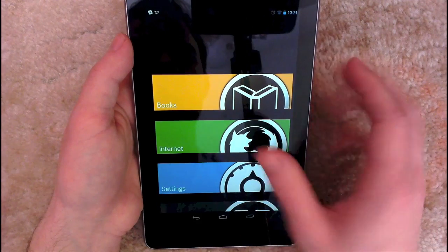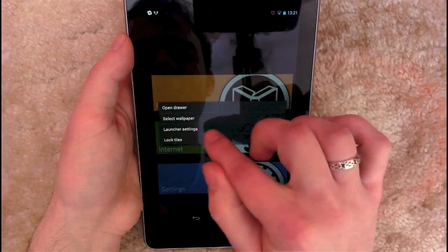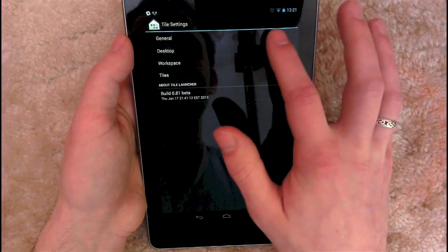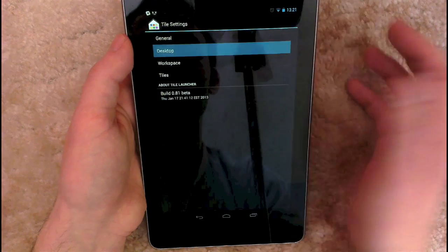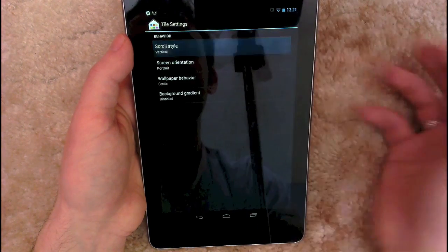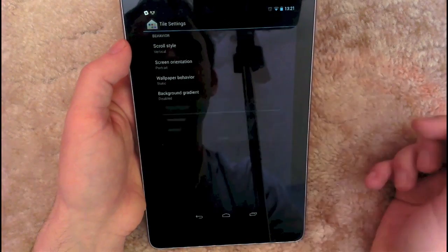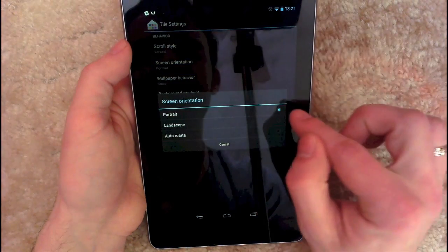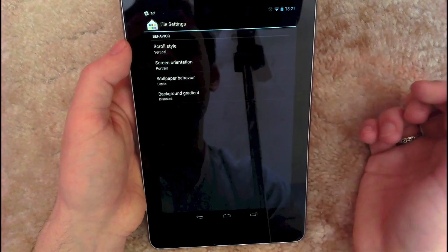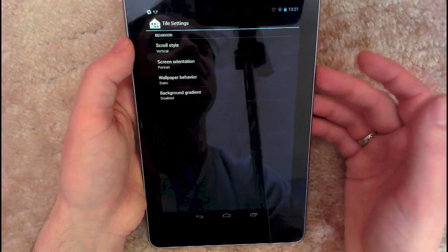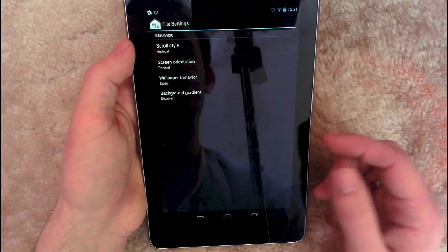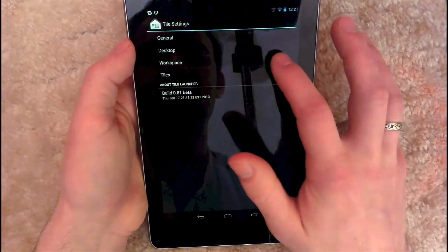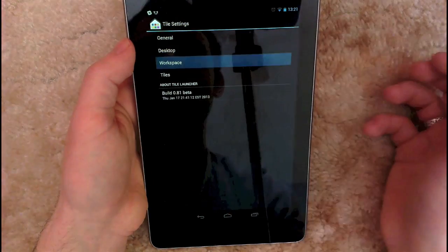The first thing you need to do is install the launcher and you're going to want to go into the settings. General you can leave alone. In desktop, you want to go to scroll style and you need to change it to vertical. It should be horizontal by default. Then the screen orientation you want to set to portrait. The wallpaper behavior you can pretty much leave alone, but I suggest just turning it to static. And again, background gradient, just leave that disabled.